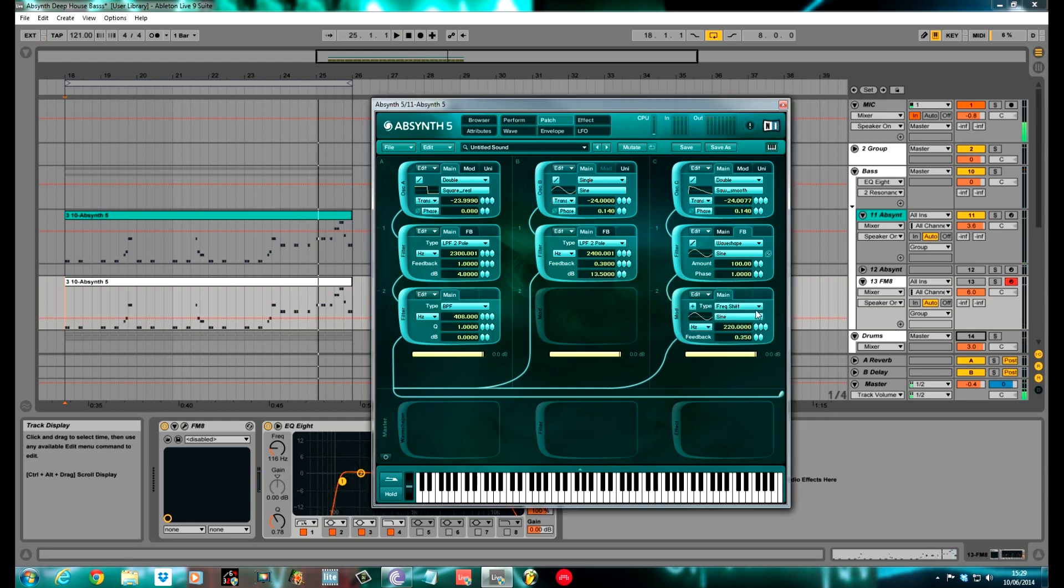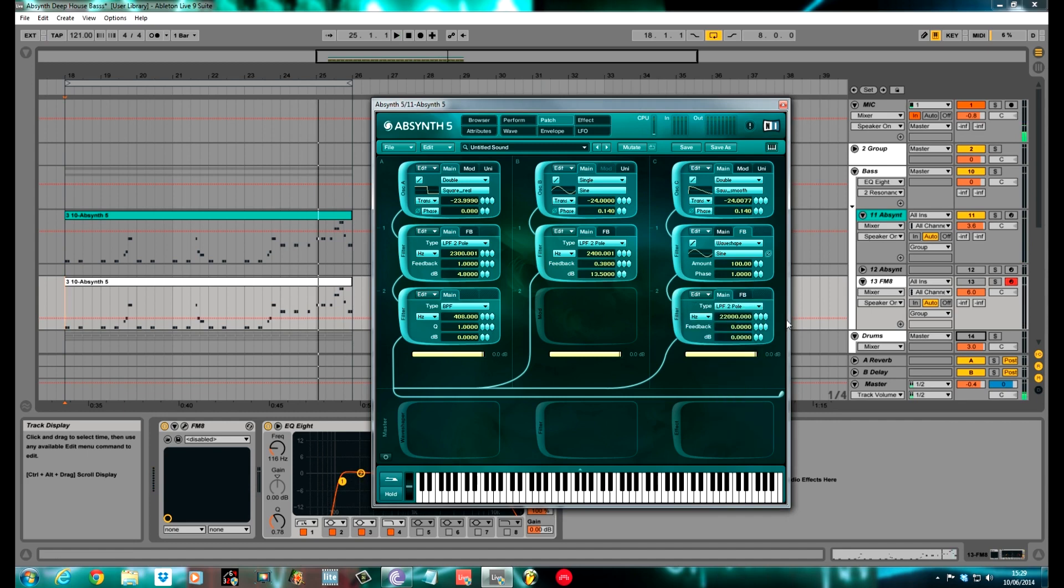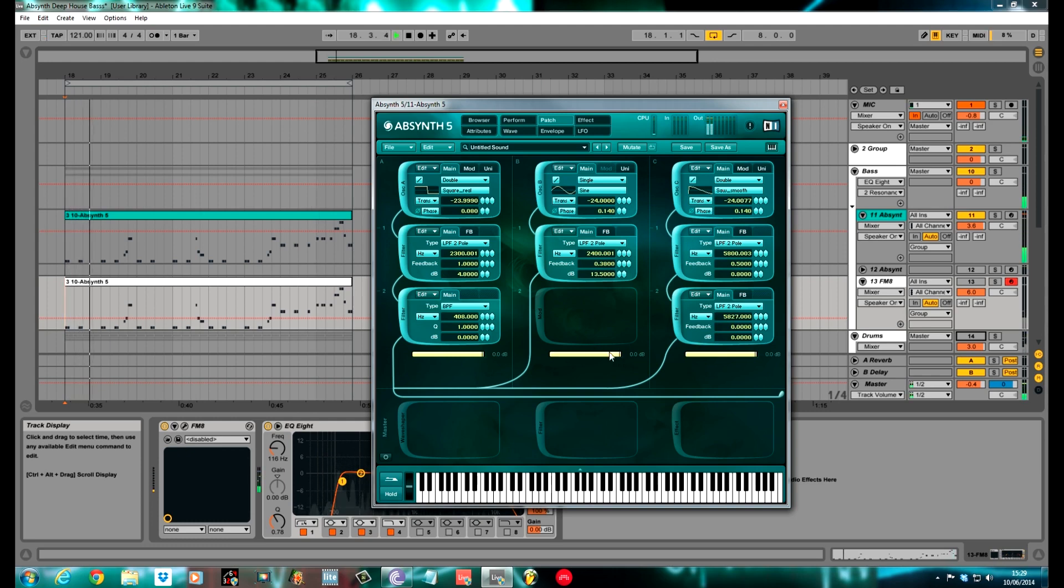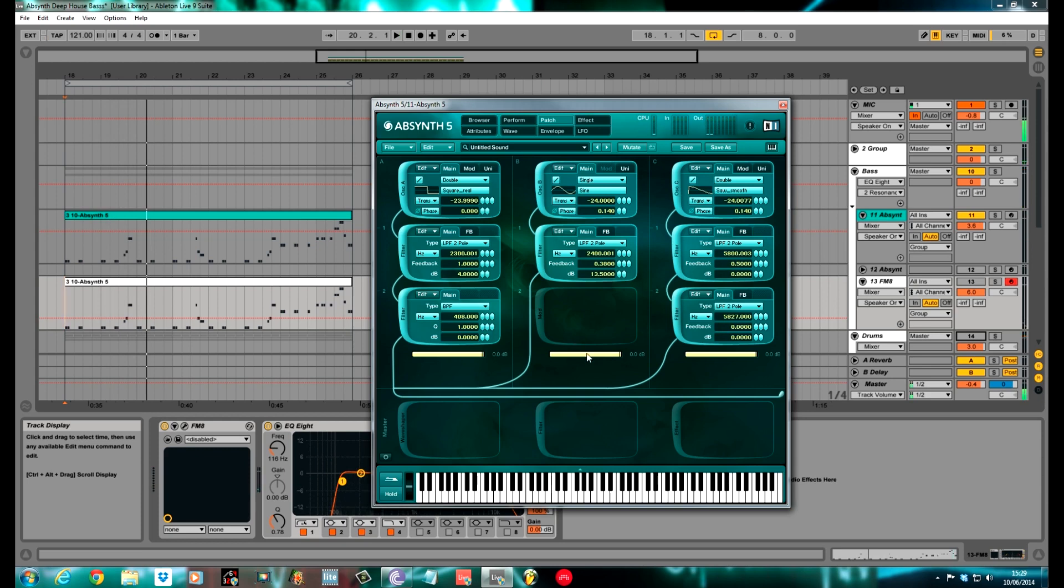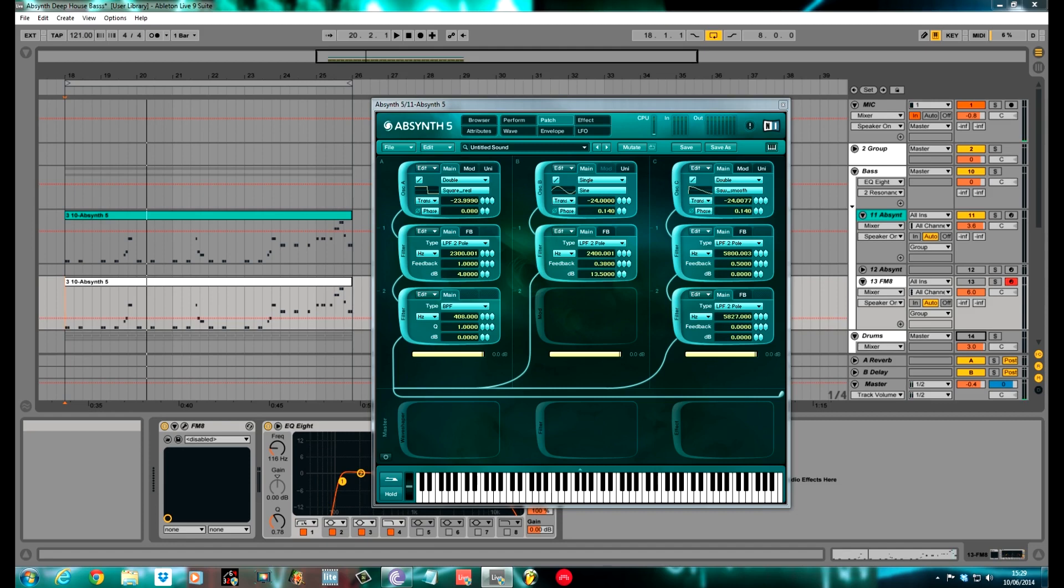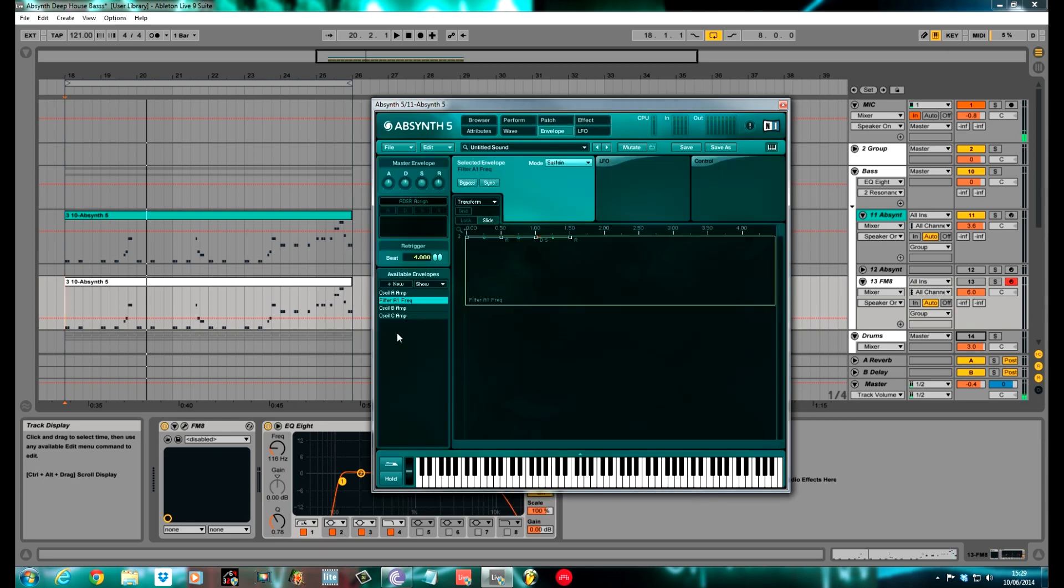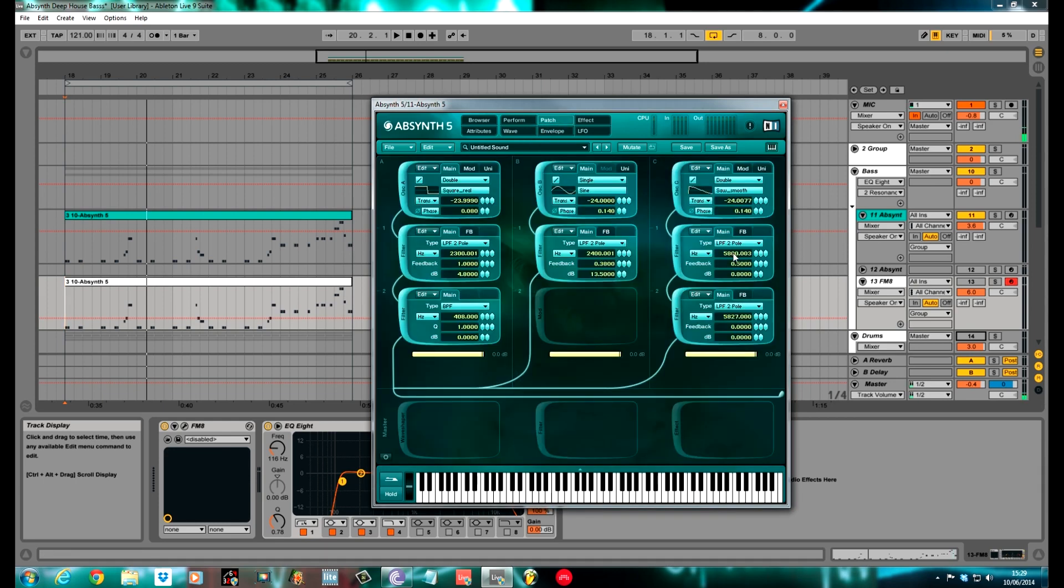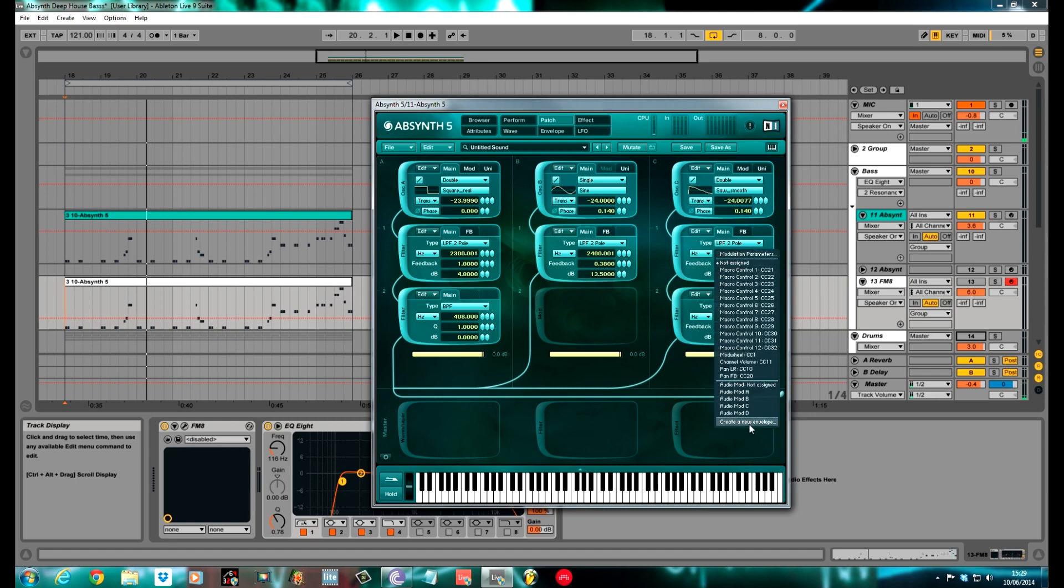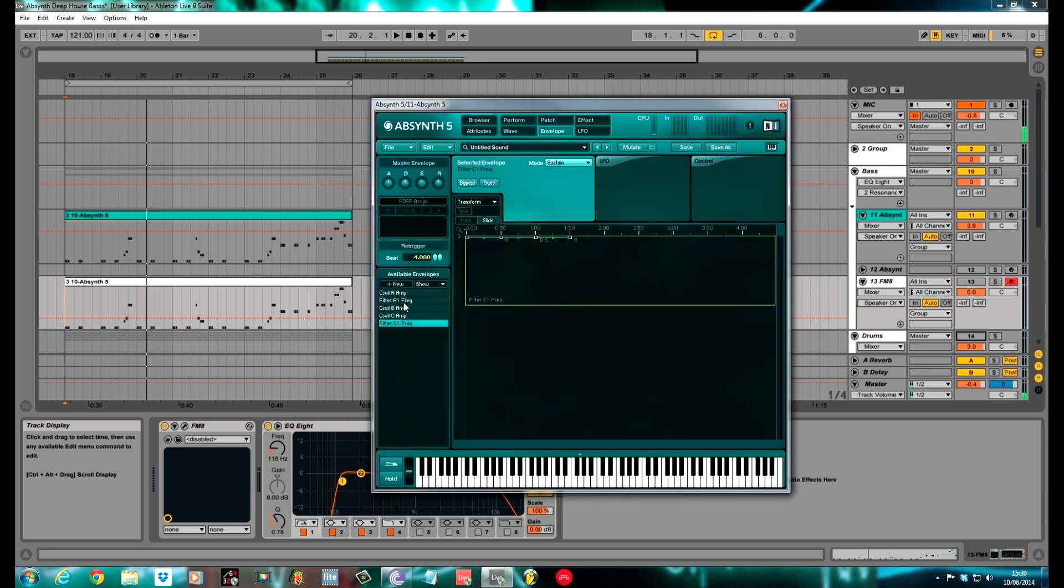I'll set up another low pass filter on the second mod box. Low pass 2 again. Cutoff pretty much the same as this one. I had it 5,827. No feedback, no volume for the feedback. Quite squelchy and dumpy at the minute, but I'm going to do some envelopes now for these two filters. For filter A1 frequency and C1 frequency. If you right click on the frequency box, create a new envelope.